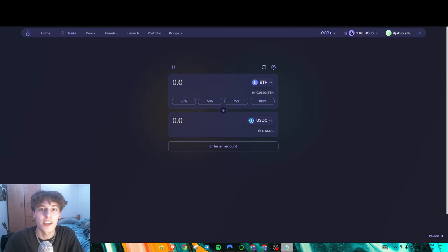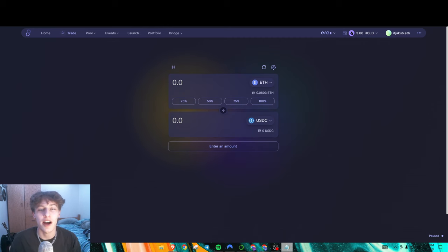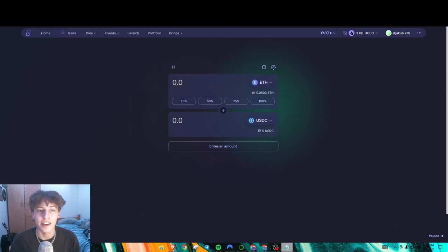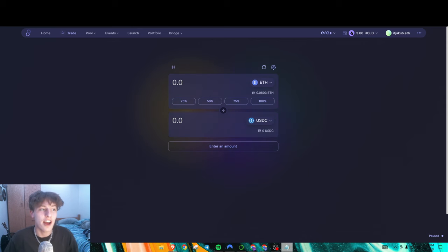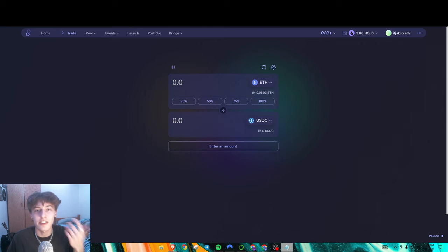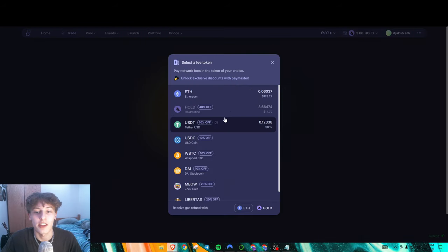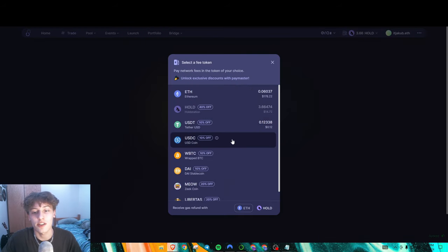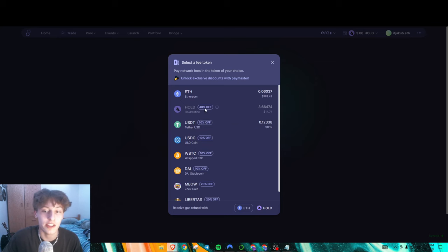Hello everyone, today I have a ZK Sync airdrop guide, and we're specifically going to be focusing on the paymaster feature on ZK Sync. What the paymaster feature basically does is it allows you to pay for gas fees in any ERC20 token that you want, so instead of paying natively in ETH like you usually do, you could use tokens like HOLD, USDT, or USDC.